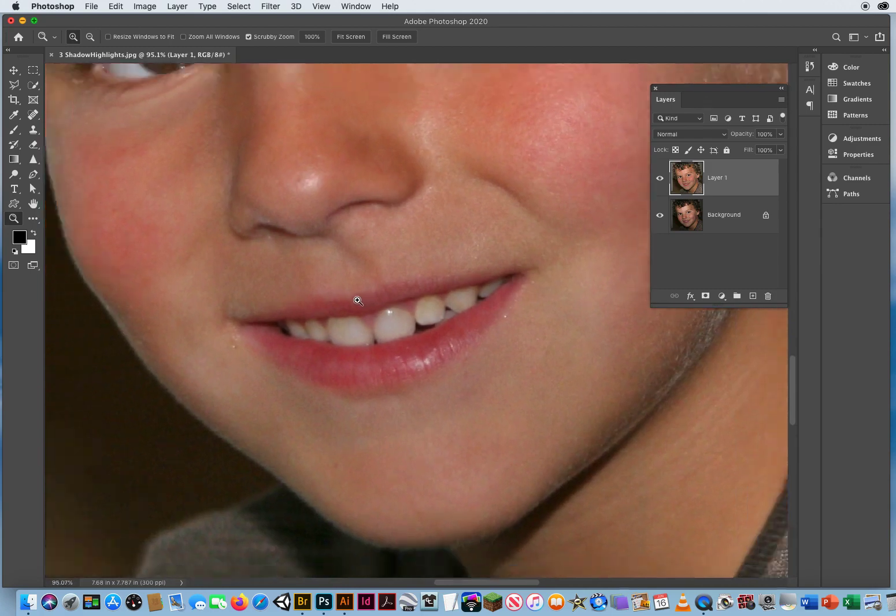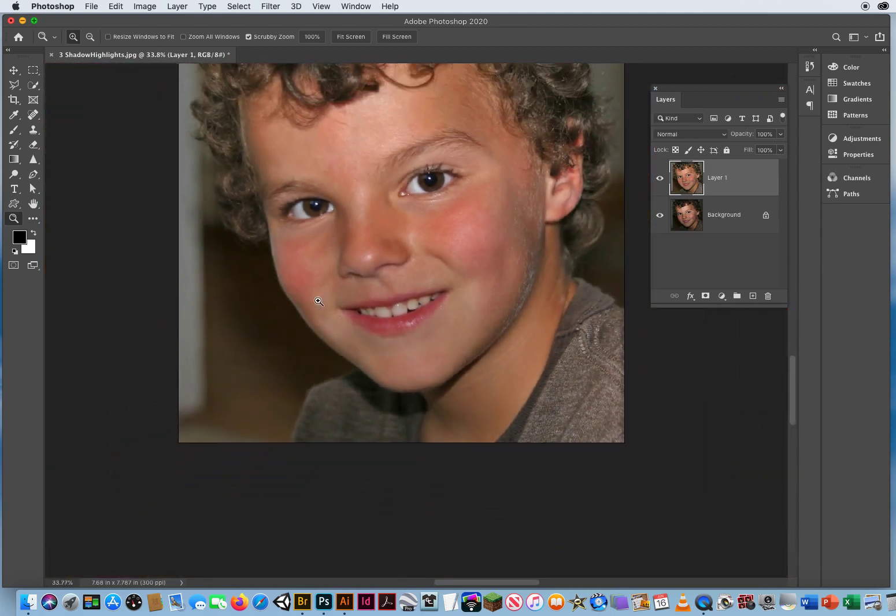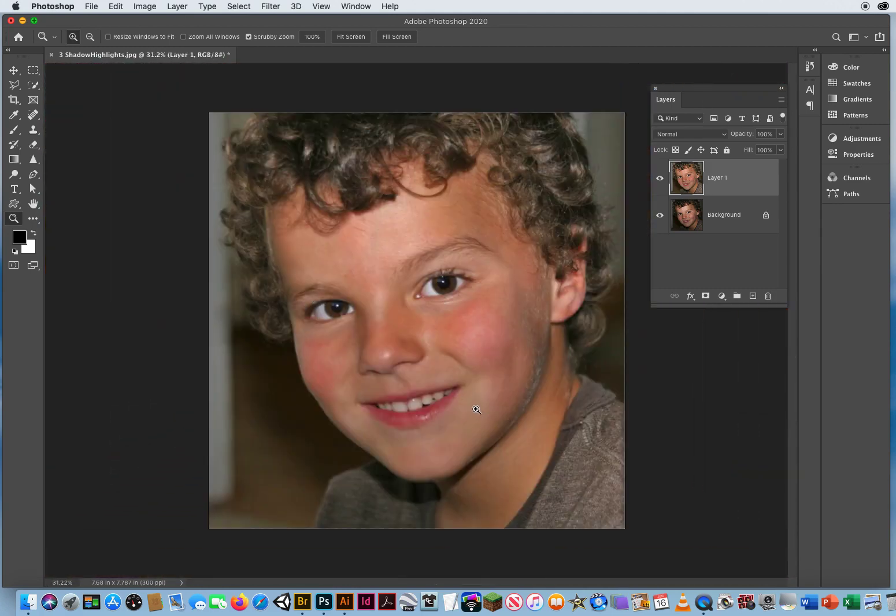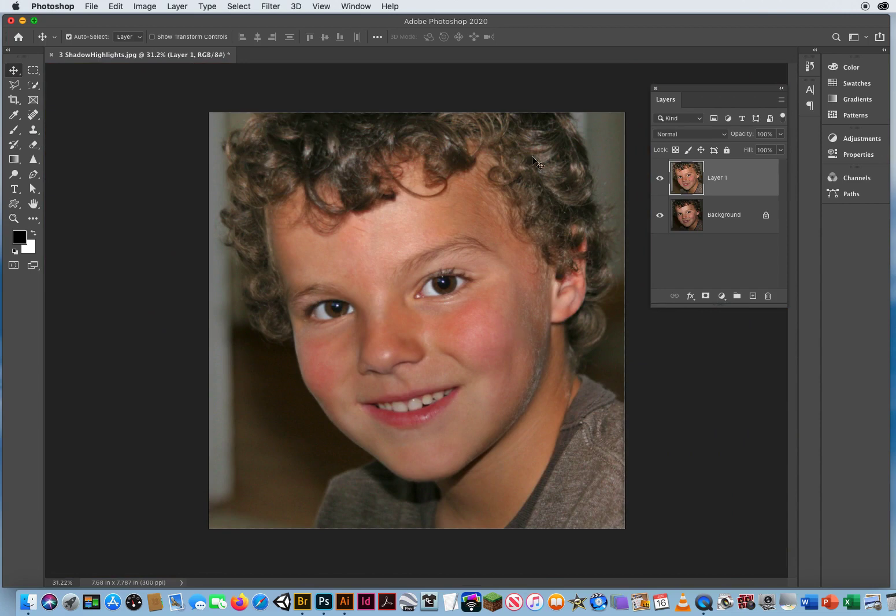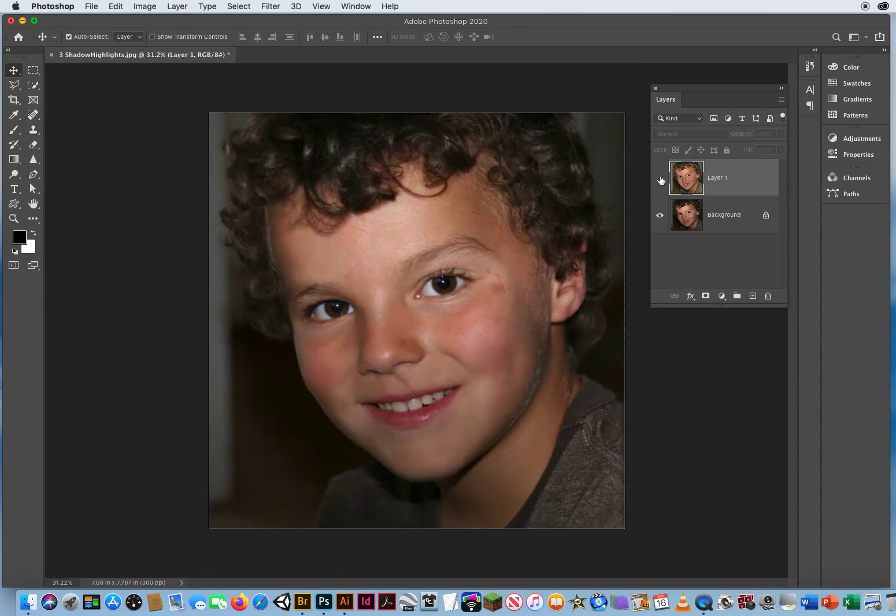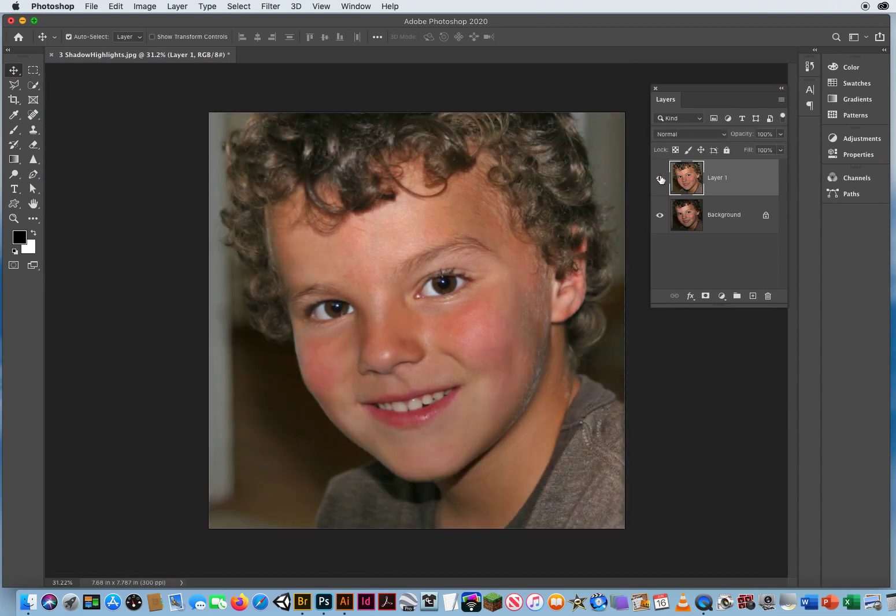Zoom back out. Now we've got a nice clean image suitable for presentation. Again, to balance out your light source, here's before, there's after.